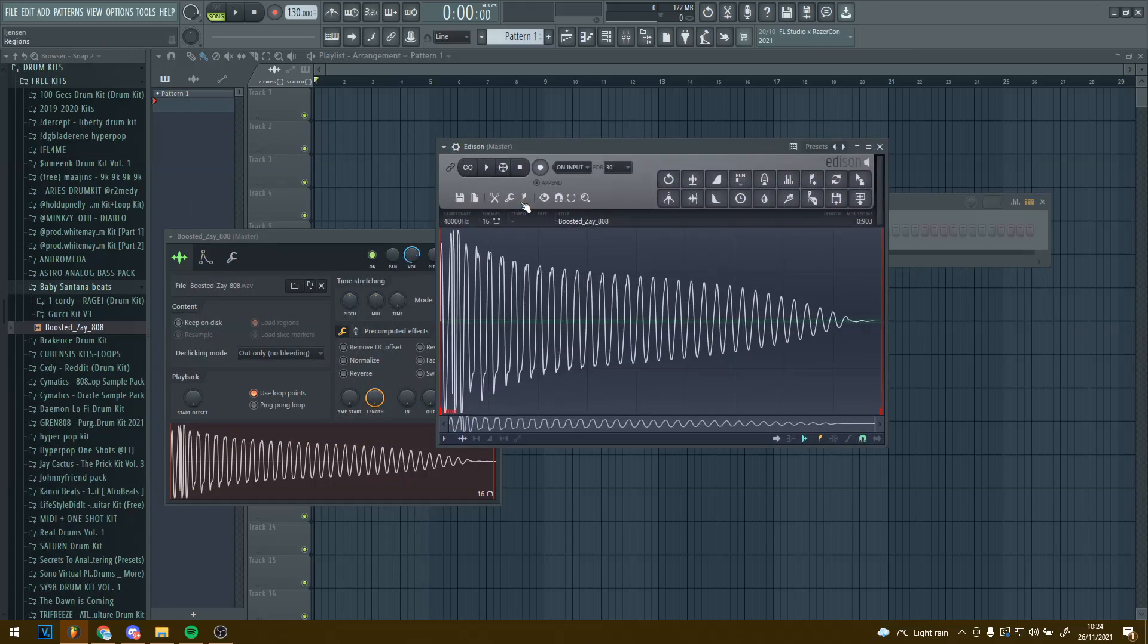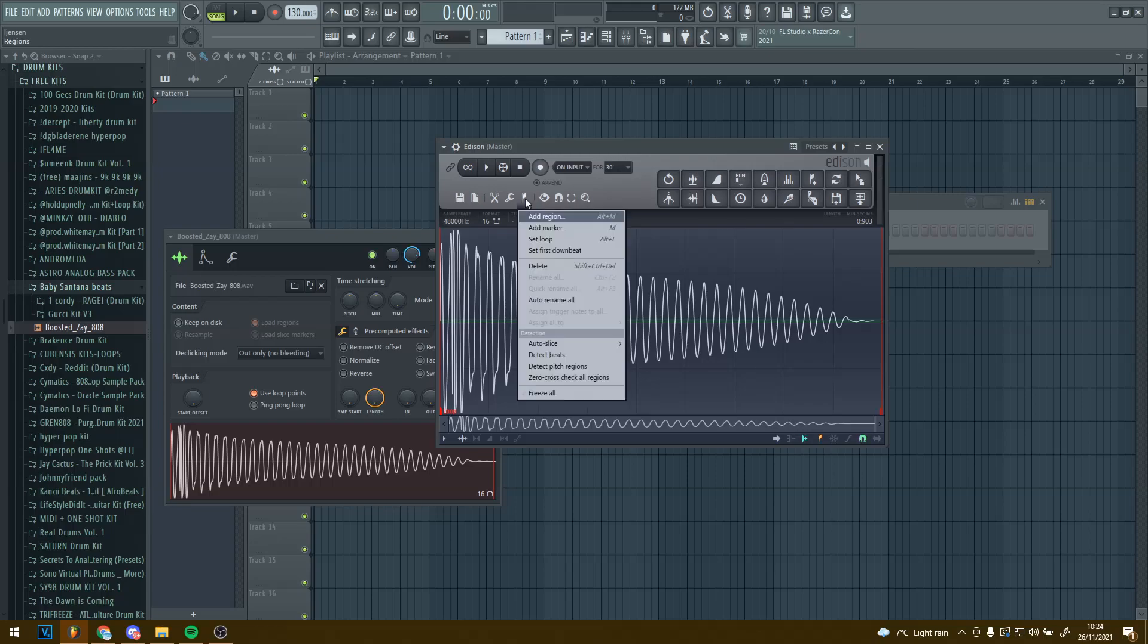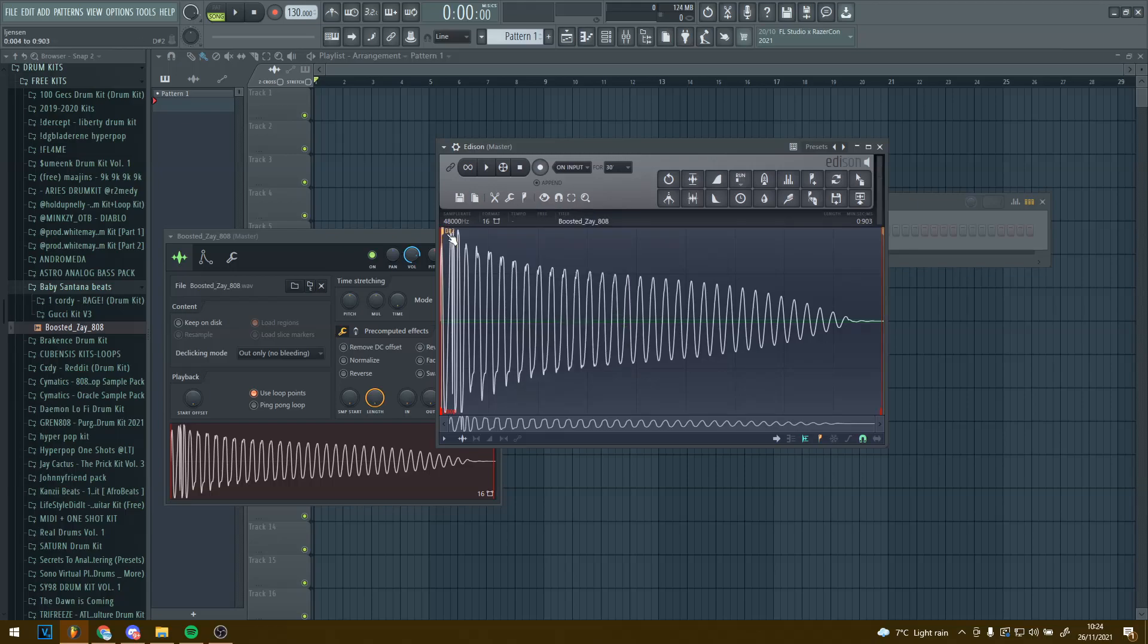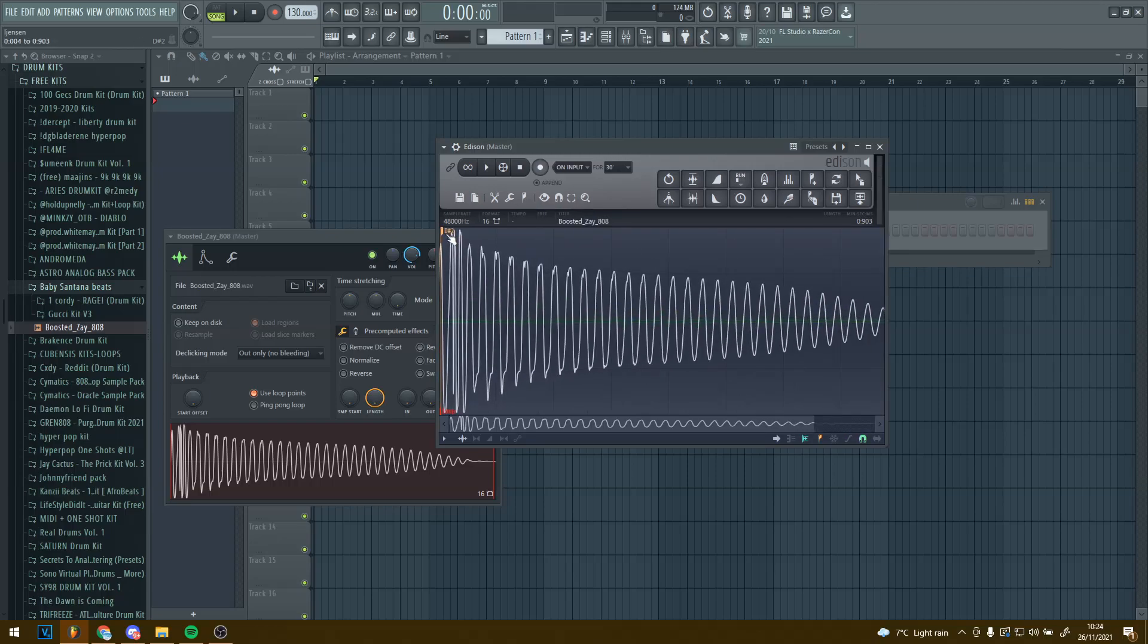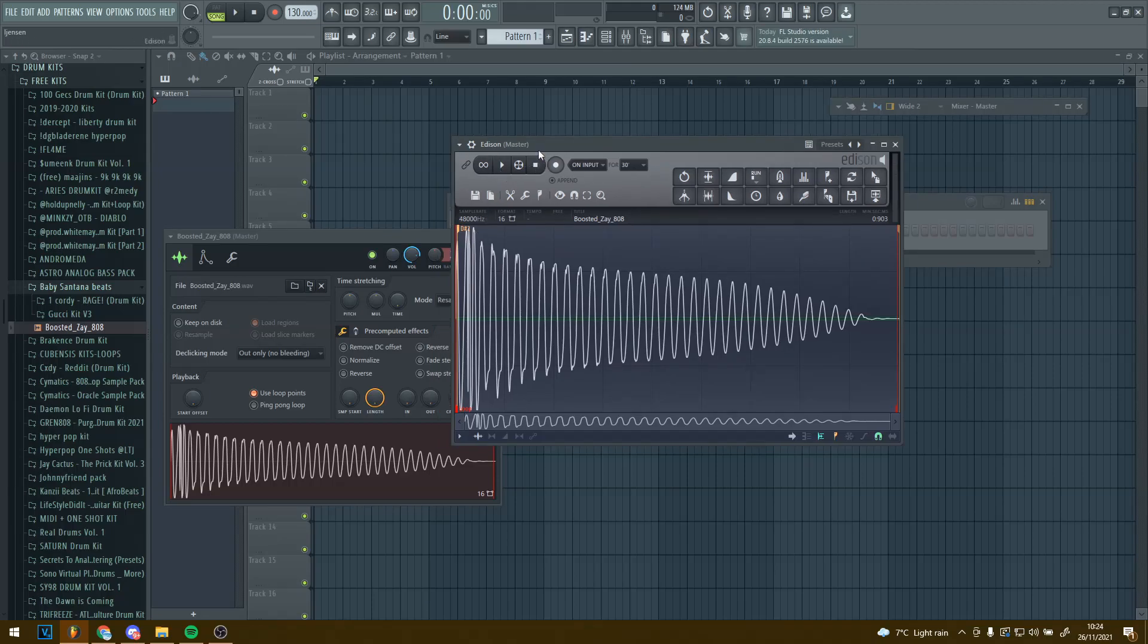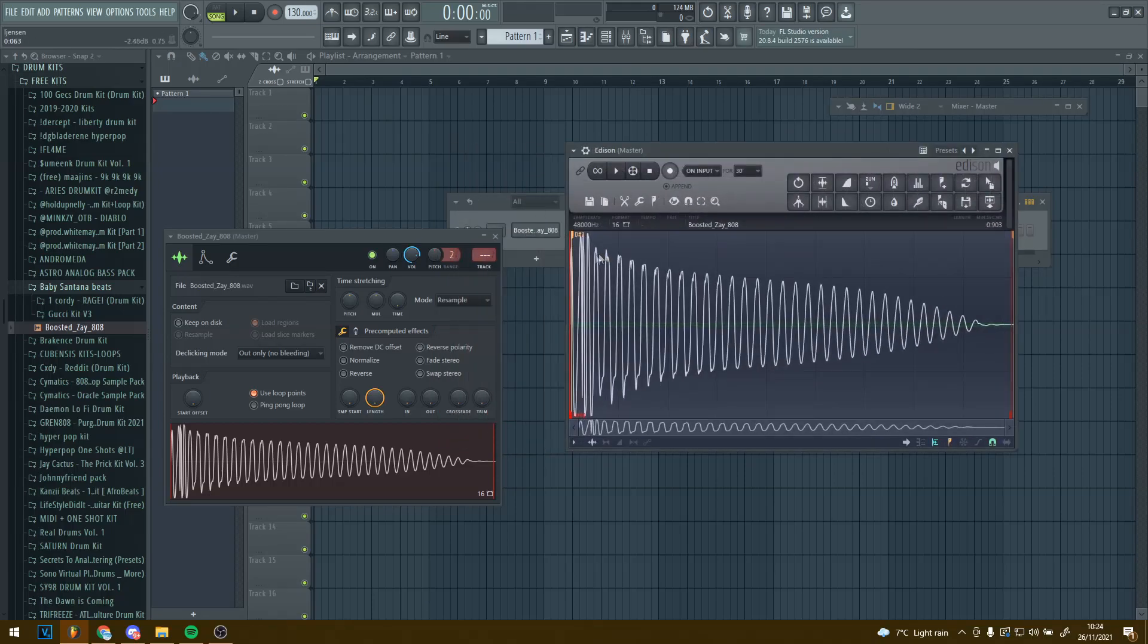Once Edison's opened up you click this little regions thing. Then you press detect pitch regions and it should say, so mine says it's D sharp 2. Now you know that.